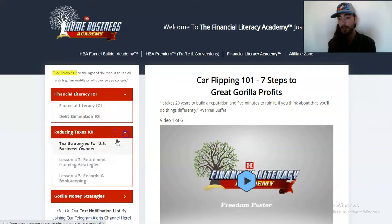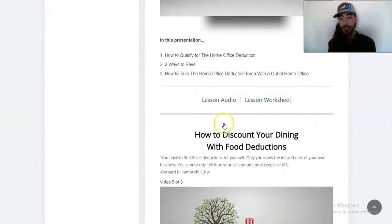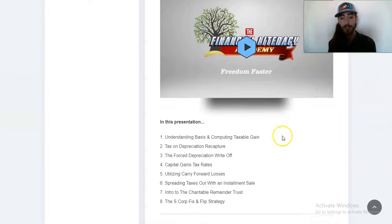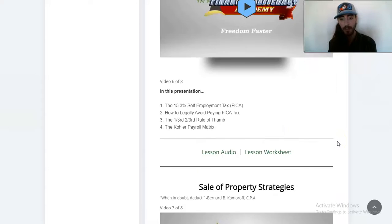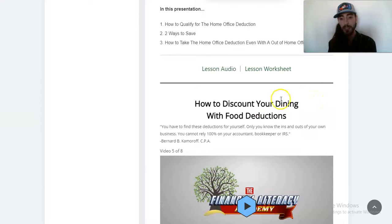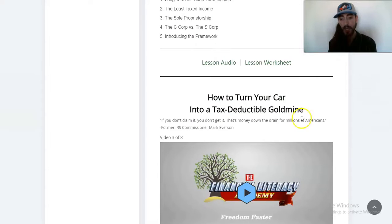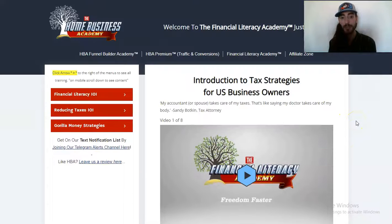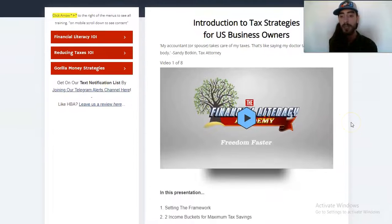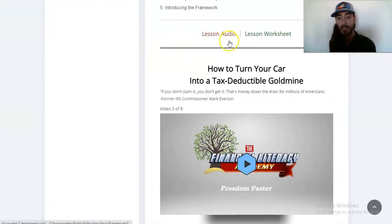But really, we wanted to talk about the tax strategies. So right here is the tax section for U.S. business owners. I really like the discounting your dining, discounting your home office, and how to turn your car into a tax deductible goldmine — those are the lessons I really got value from. And also the first one, second one — what entity to use for my business. I got a lot of value from those as well.